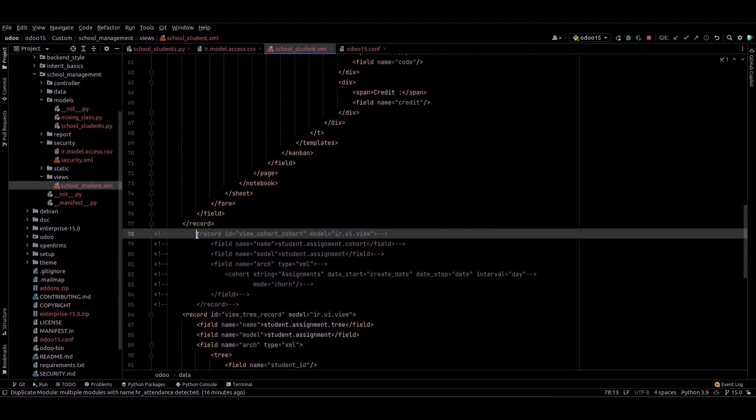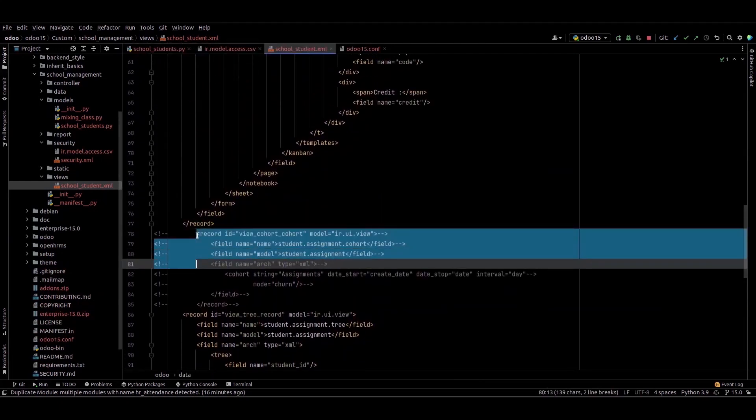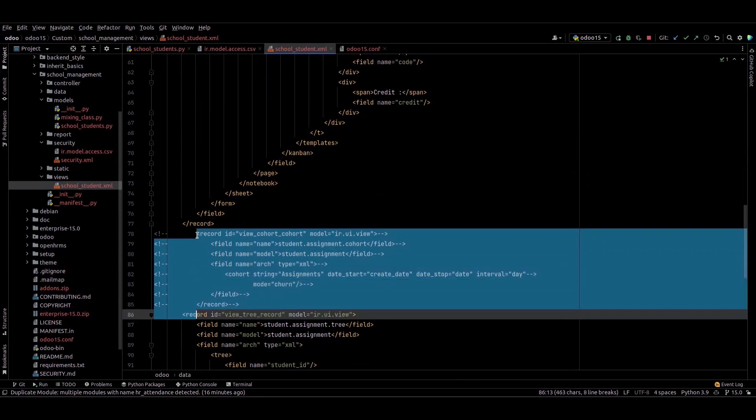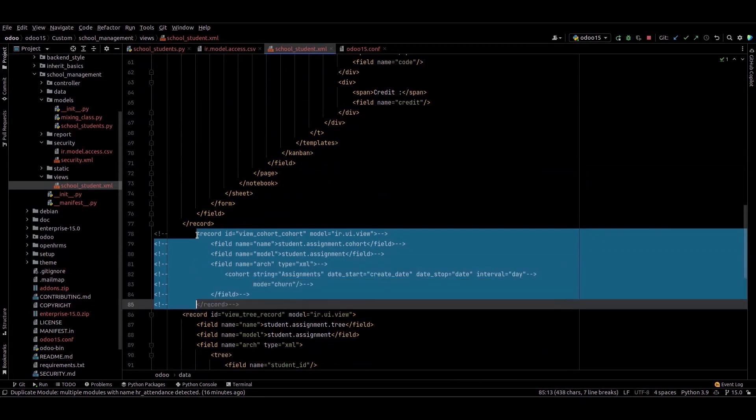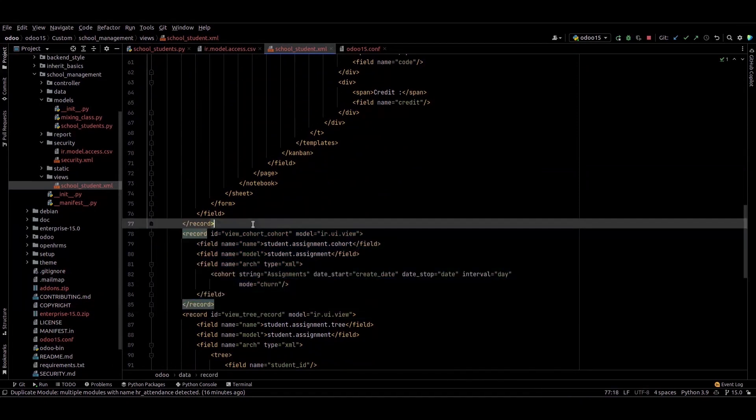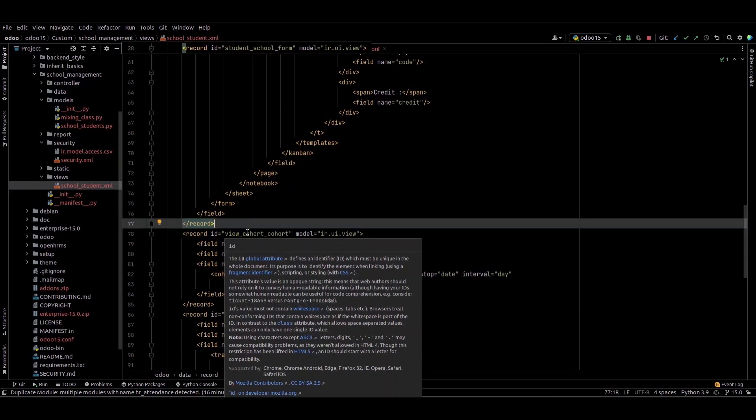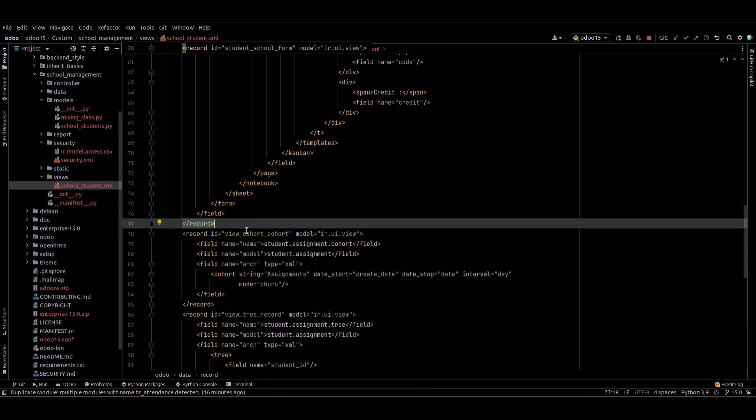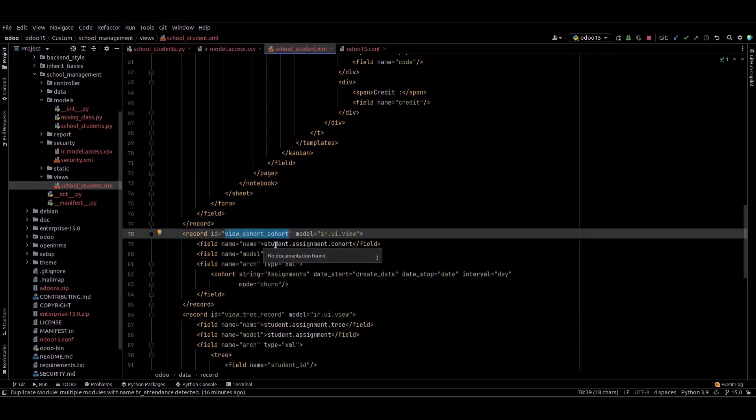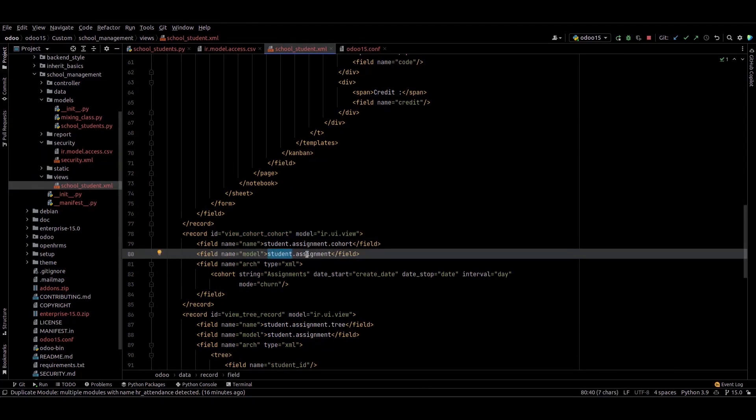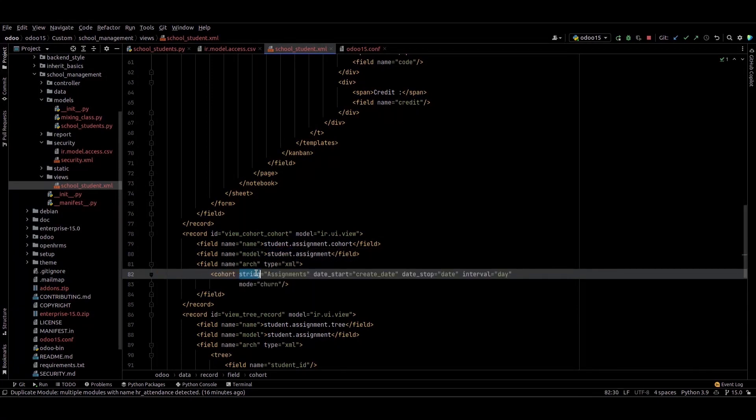We need to set a default view for the cohort. I'm adding this code: the record ID, model, and name of this record. The model for this cohort view needs the tag 'cohort', the string to be displayed in this view (Assignments), and a time frame.